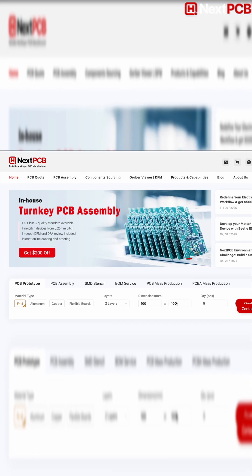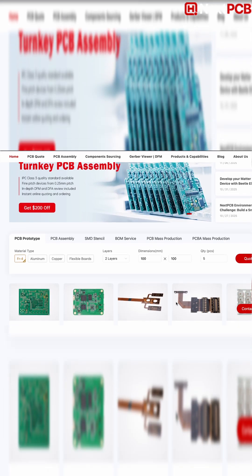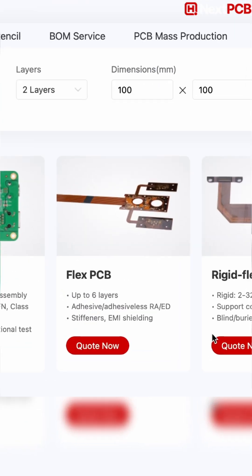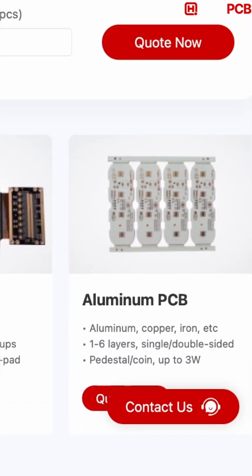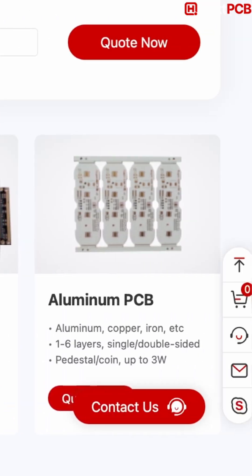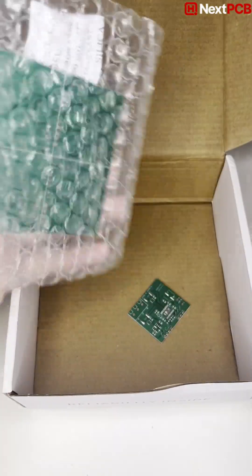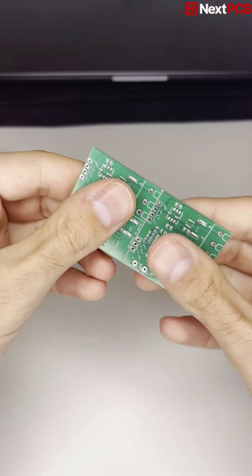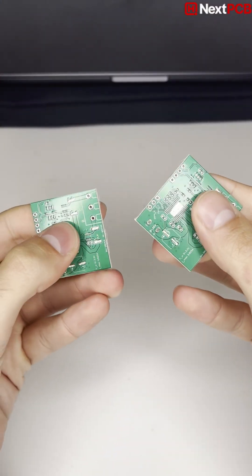They offer different PCB types, for example, flex PCB, rigid flex PCB and even aluminium PCBs. I sent them my sensor PCB and got prototypes in a few days.